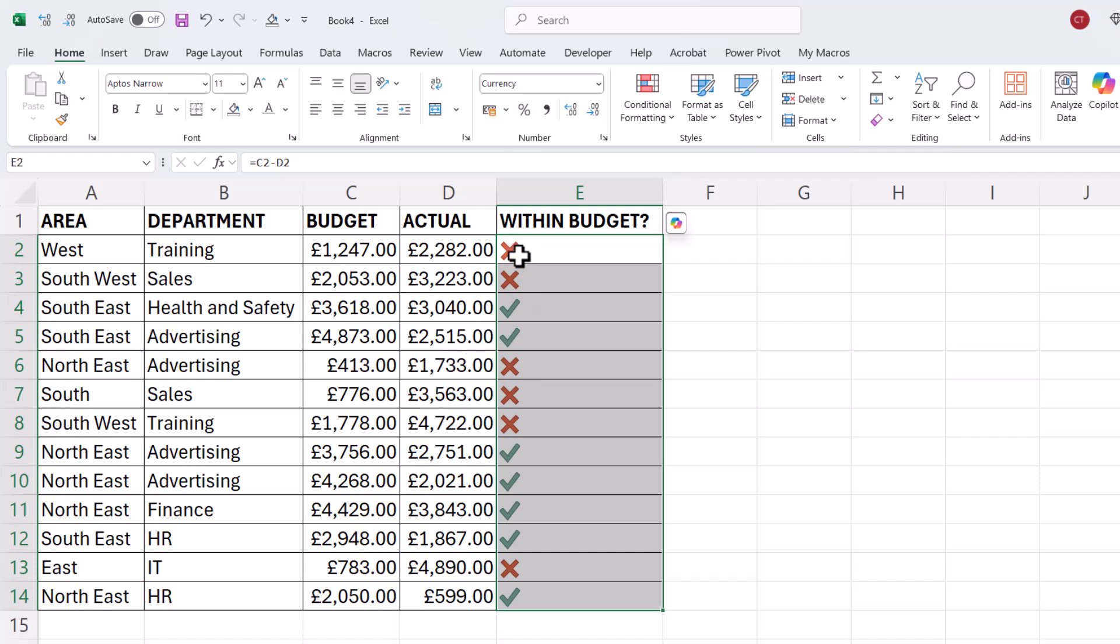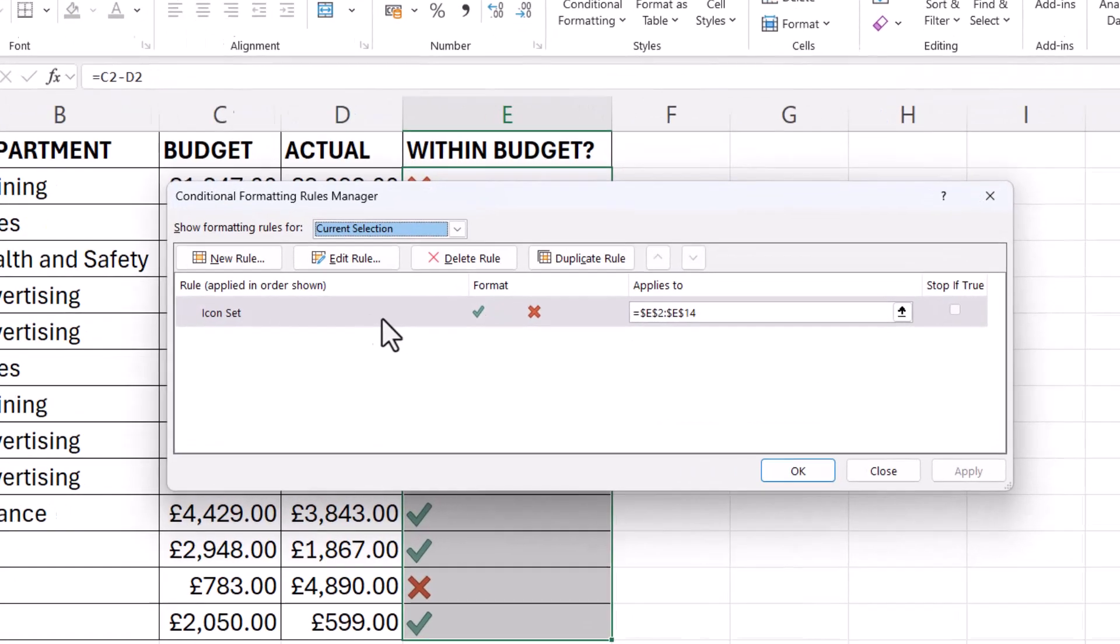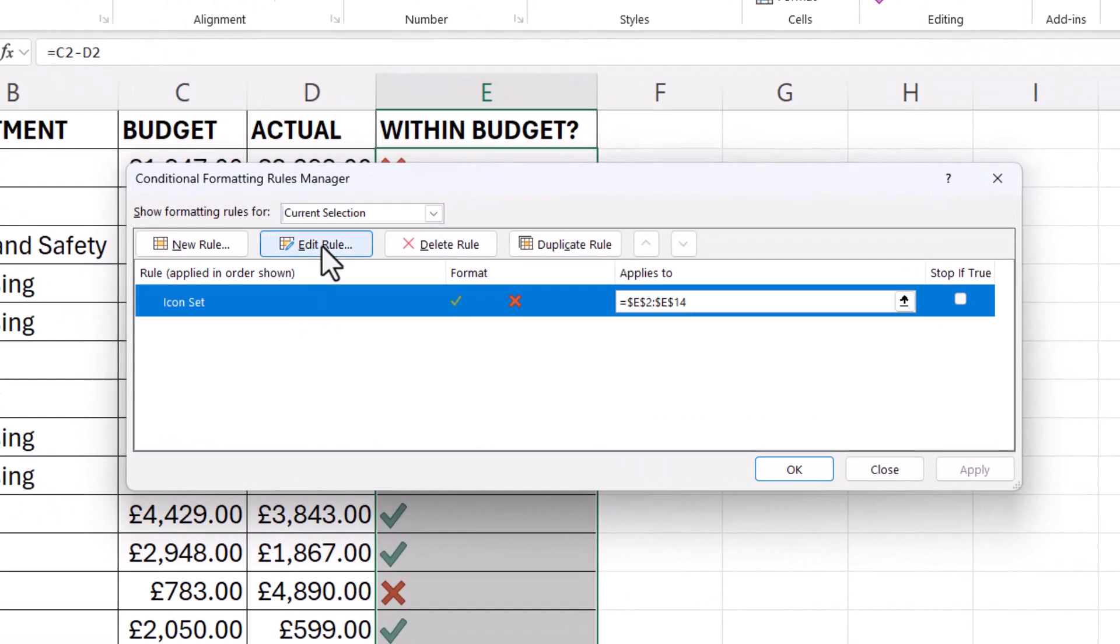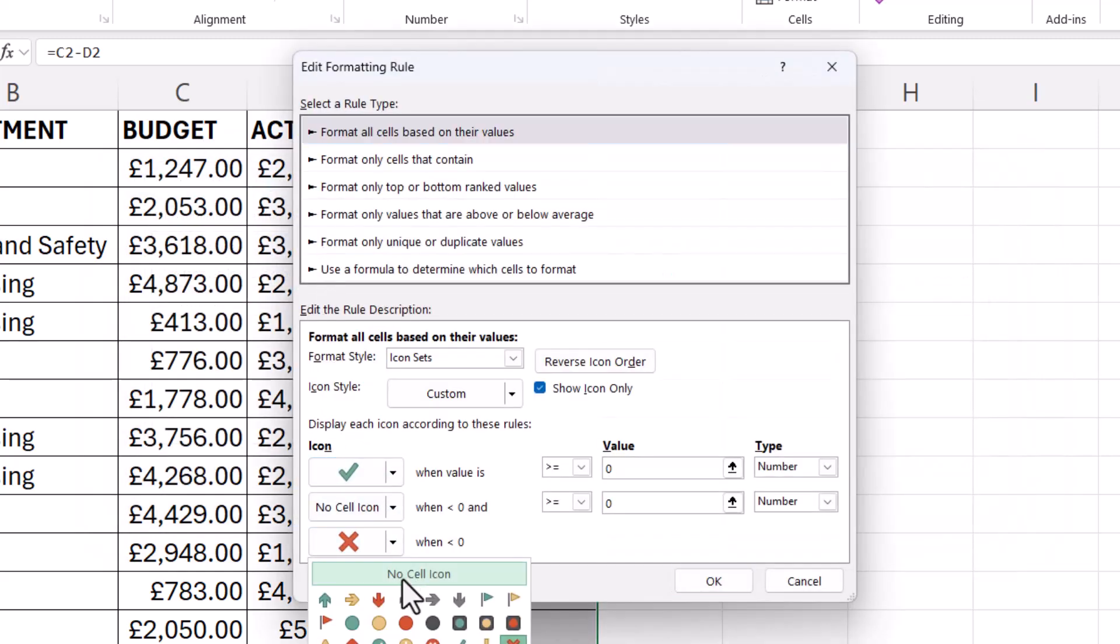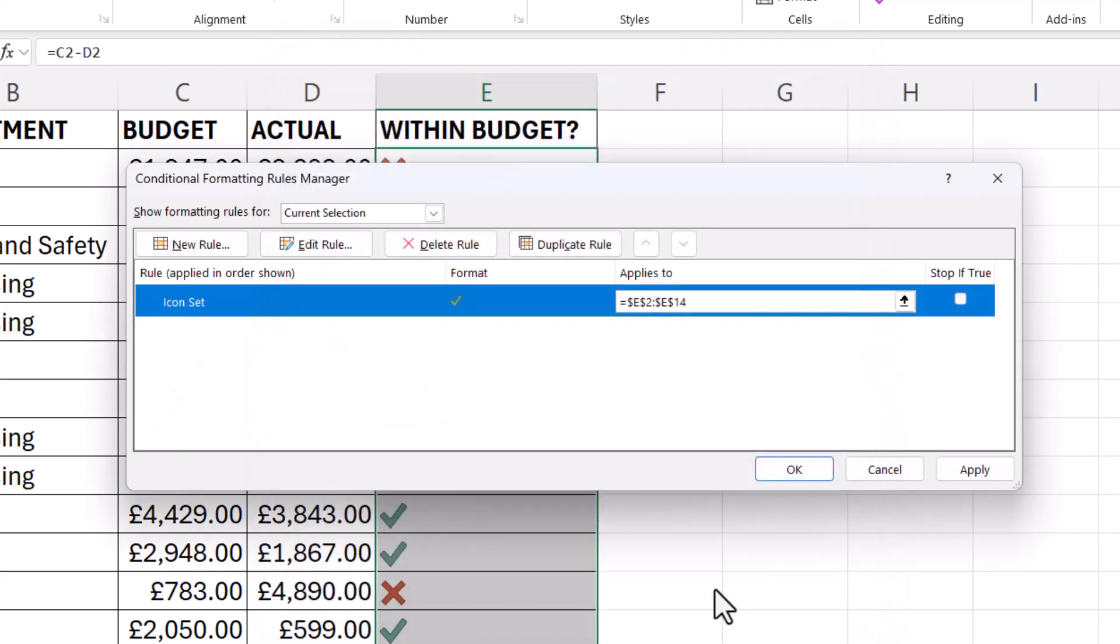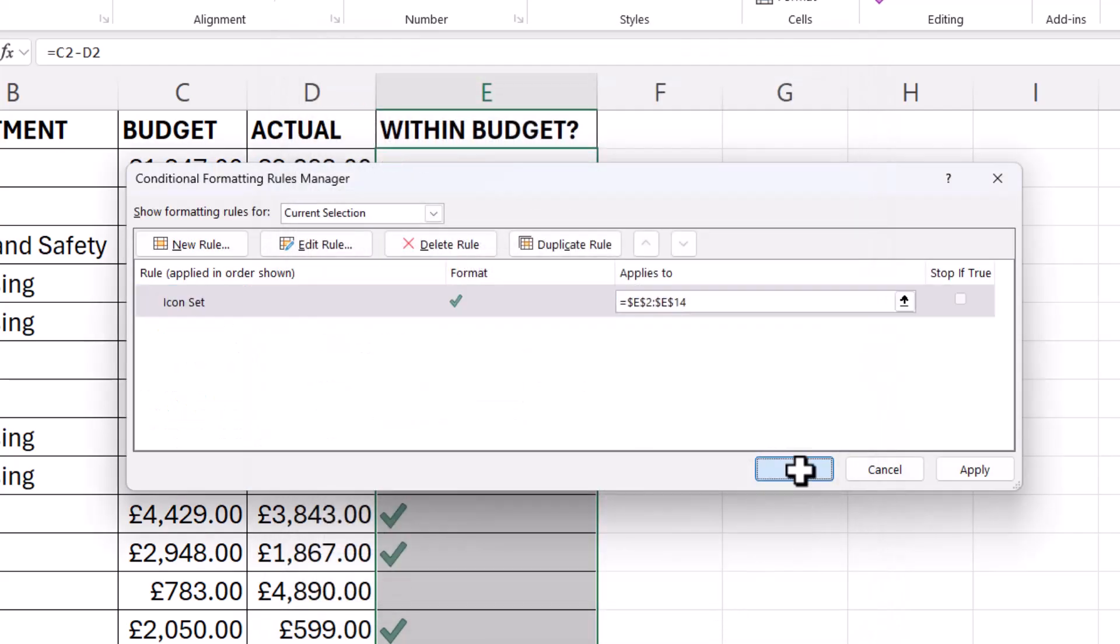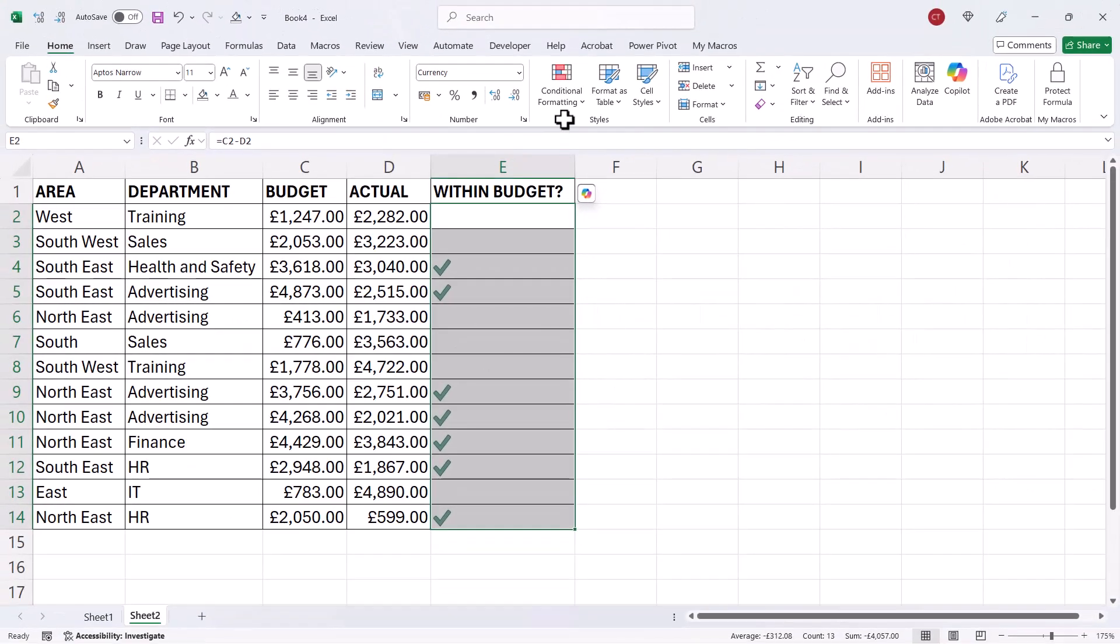If you don't want the cross, you just want the tick. With the cells still selected, go to Conditional Formatting, Manage Rules, select the rule, edit the rule and then you can say No Cell Icon for this last option here. And then you just get your ticks.